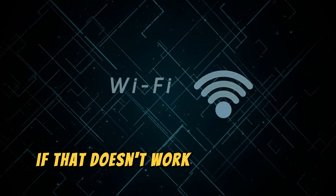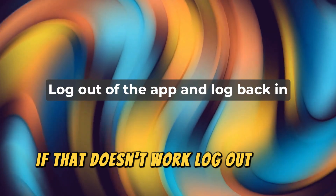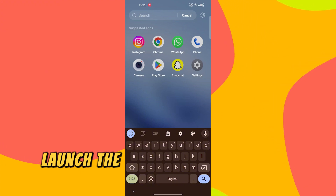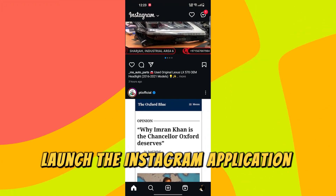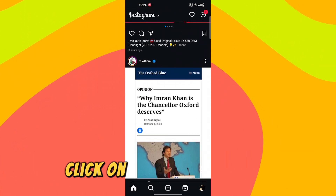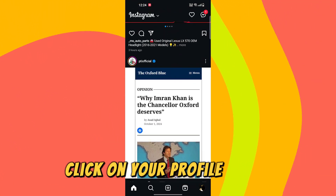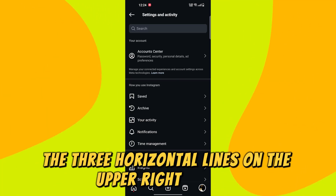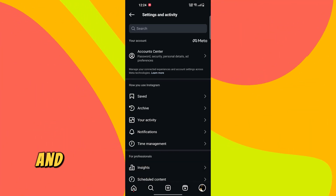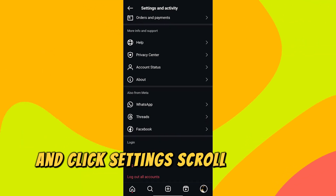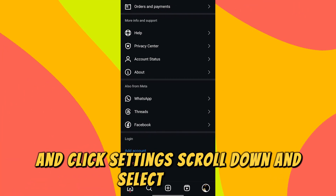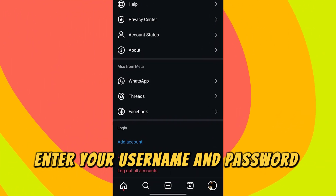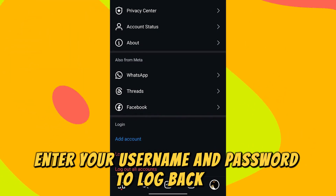If that doesn't work, log out of the app and log back in. Launch the Instagram application on your phone. Click on your profile. Select the three horizontal lines on the upper right section and click Settings. Scroll down and select Log Out. Enter your username and password to log back in.